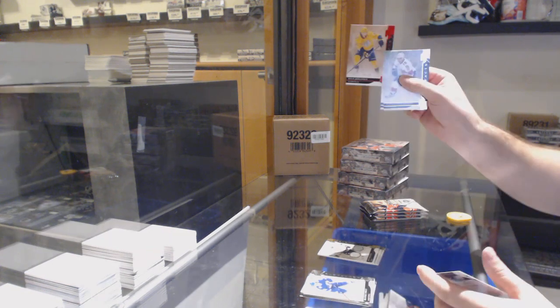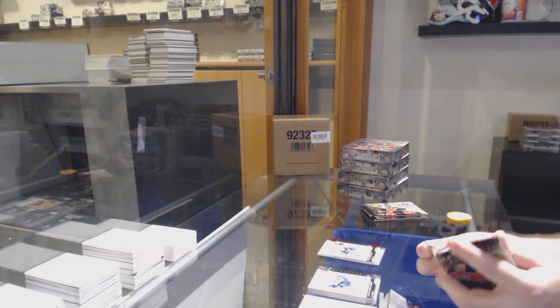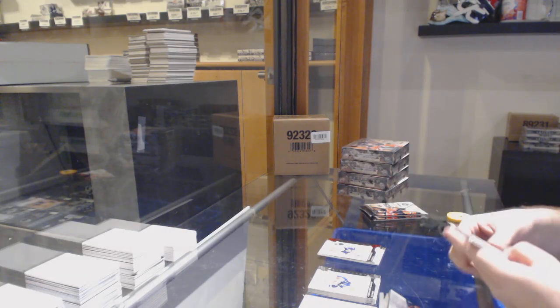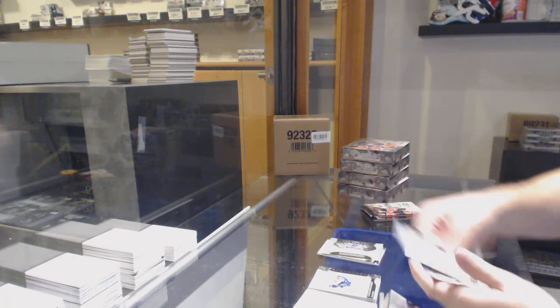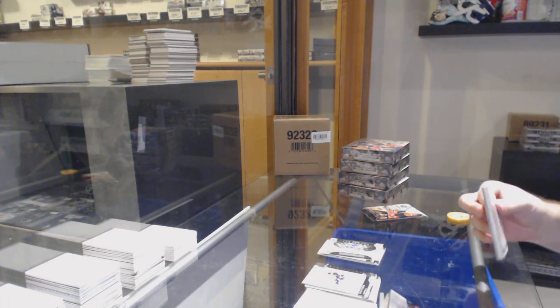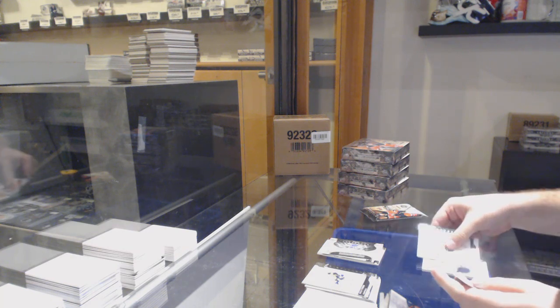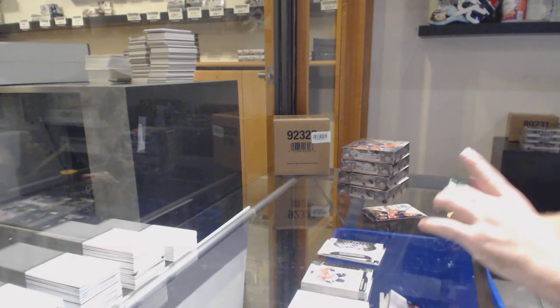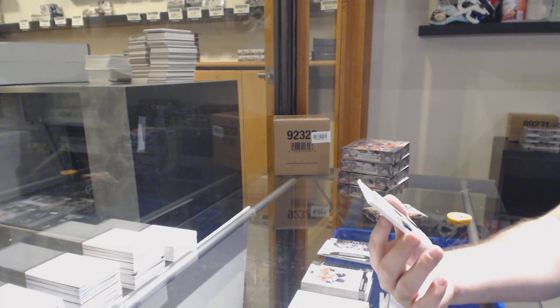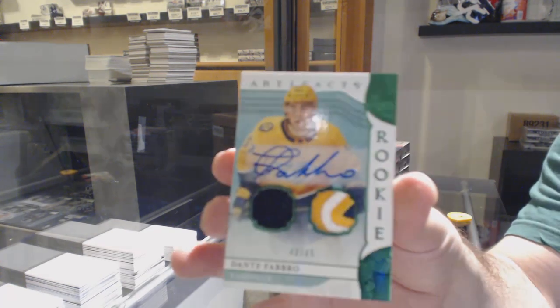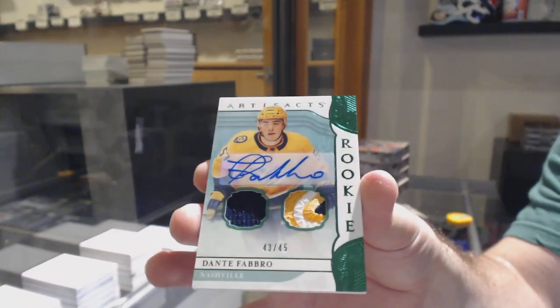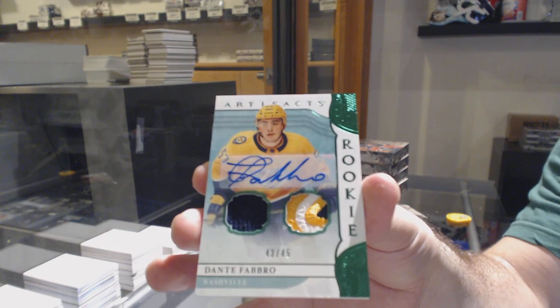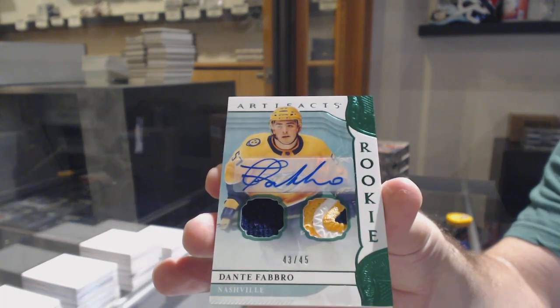To 99 for the Nashville Predators. For the Preds, a rookie jersey patch auto, Dante Fabbro, numbered to 45. Dante Fabbro, that's a nice card.